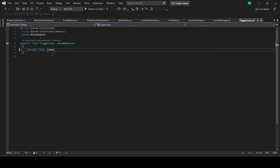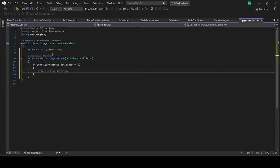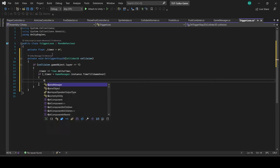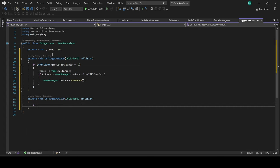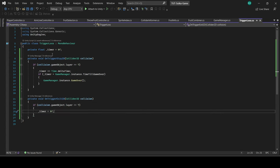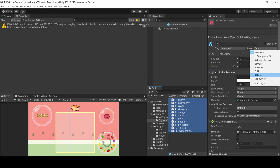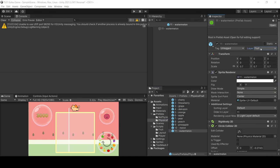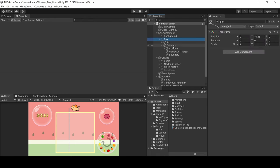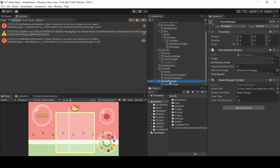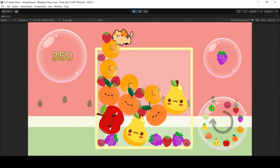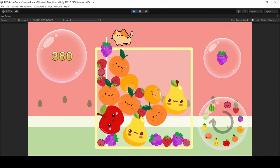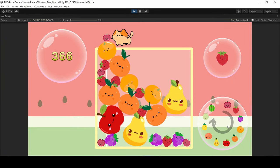And in onTriggerStay2D, we'll count the timer up, and if it reaches the limit, then we'll call game over. But if this fruit exits the trigger before that timer is up, it'll reset itself. And there you can see if we put something over our game over trigger, it'll reset after a couple of seconds.